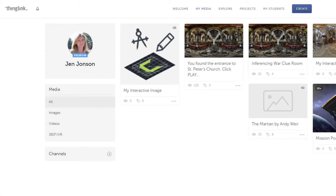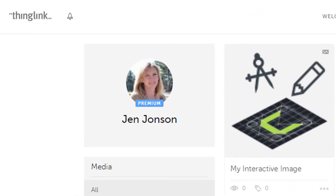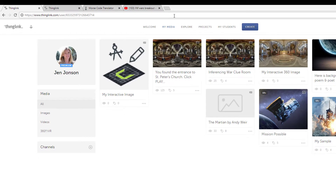ThingLink 360's Photo Editor allows you to create interactive, immersive clue rooms for your digital breakout activities. I'm using the Educator Premium version of ThingLink, which currently runs about $35 a year.